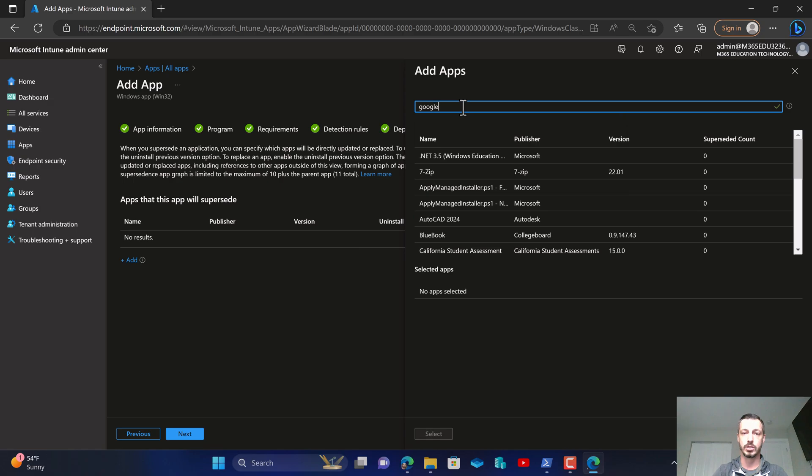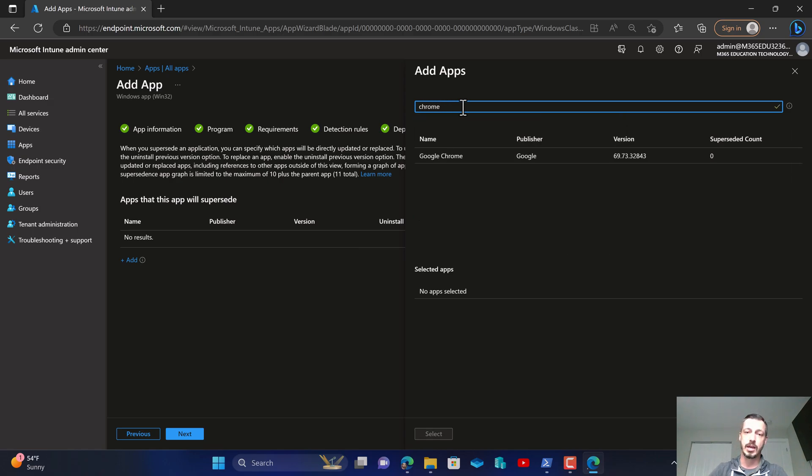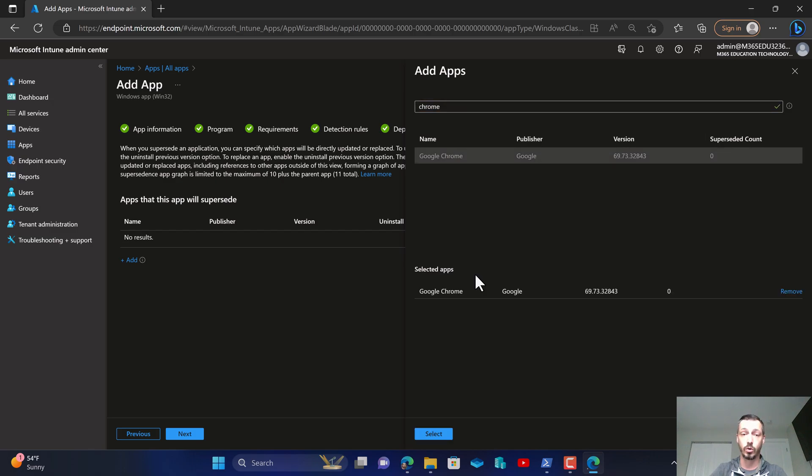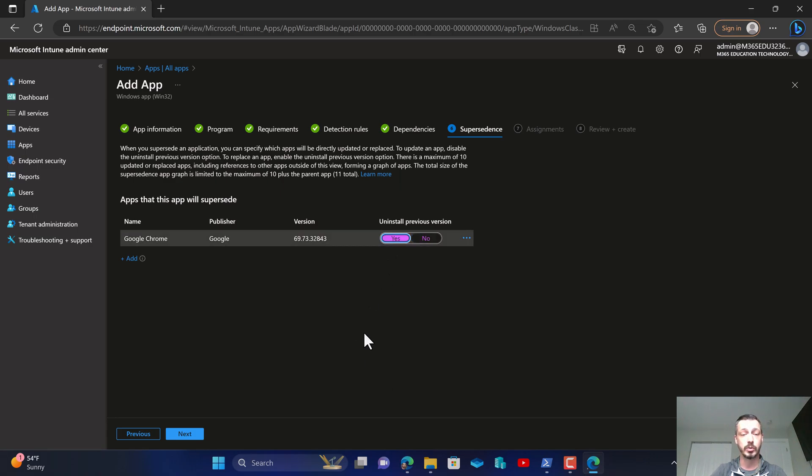There are no dependencies for Google Chrome luckily, and what's awesome is I'm actually going to be able to show you supersedence. I've got this deployed in my environment today, and so I want to make sure that I supersede the old Google Chrome application with this new one that I just repackaged today, and I want it to uninstall the previous version and make sure the newest one is installed.